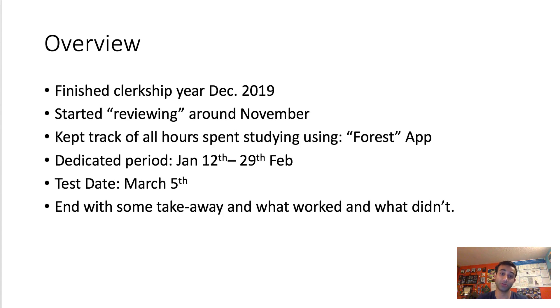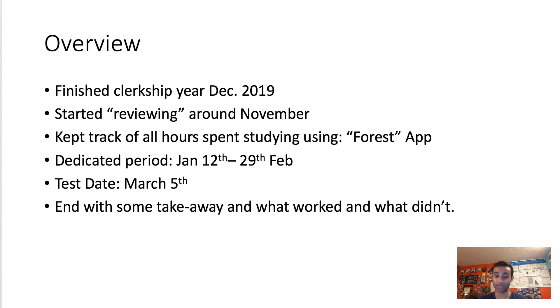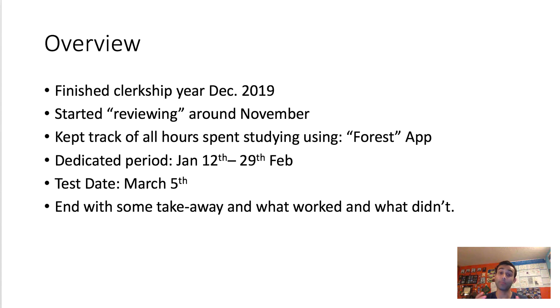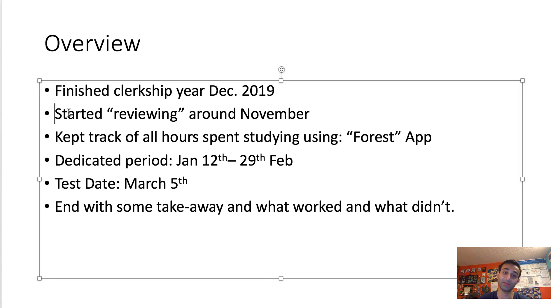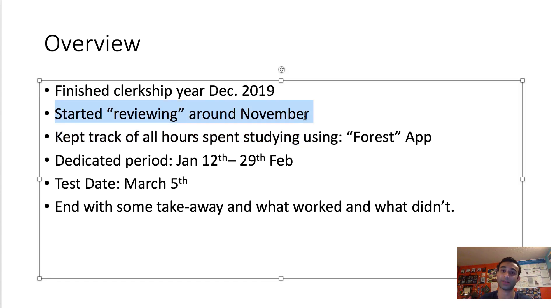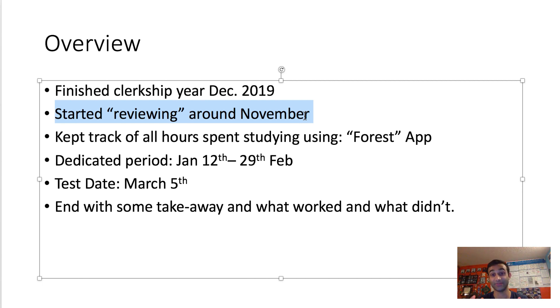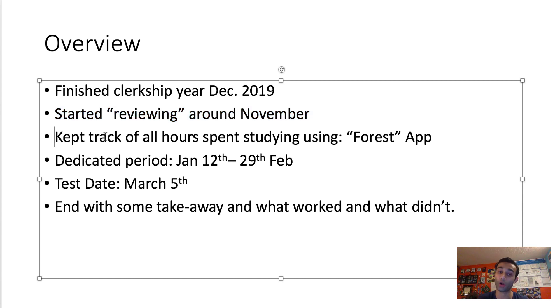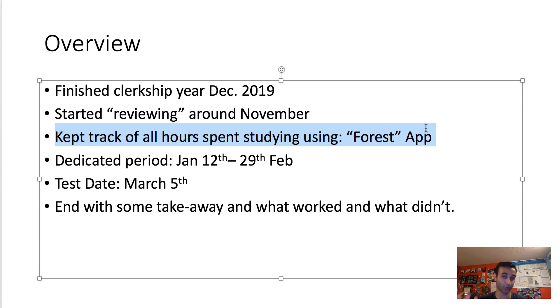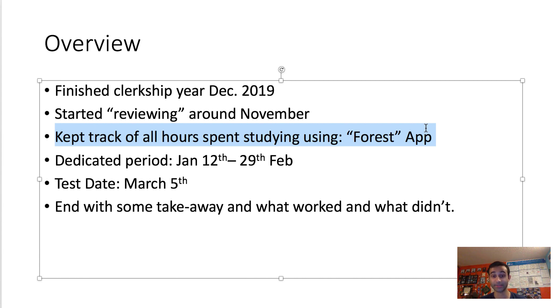The first thing I'm going to do is give you an overview. My study timeline was that December 2019 was when I finished my hospital rotations. At that point, I had to transition into studying for Step 1. However, I do want you to know that no one just goes into studying for Step 1 cold. You have to start reviewing even before your dedicated period. I started reviewing Step 1 stuff around November. I kept track of all of the hours that I spent studying using a Forest app, which is just an app for time management.